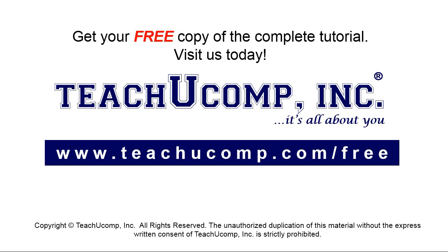Get your free copy of the complete tutorial at www.teachyoucomp.com forward slash free.